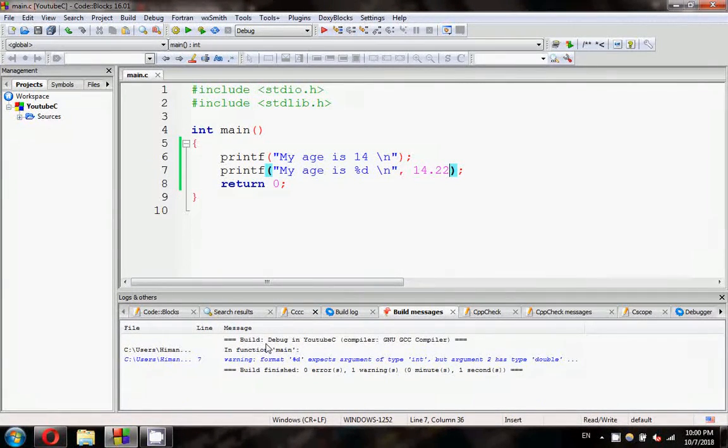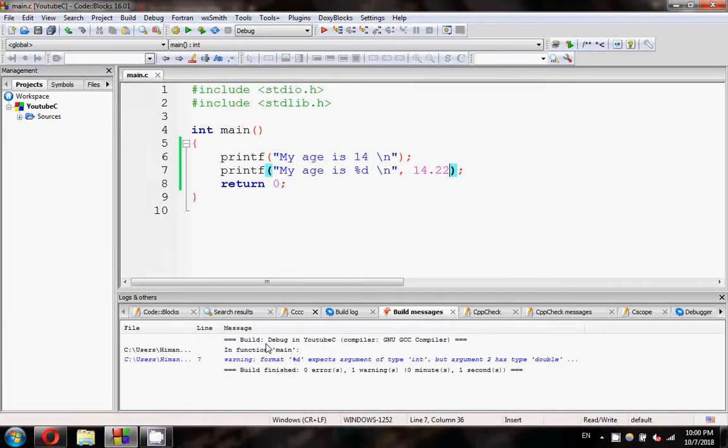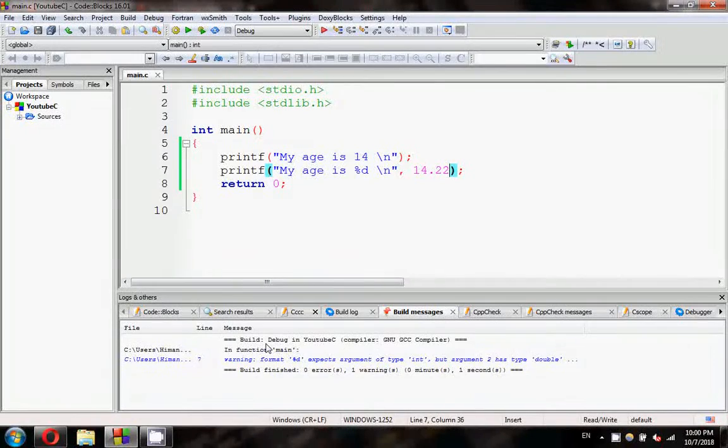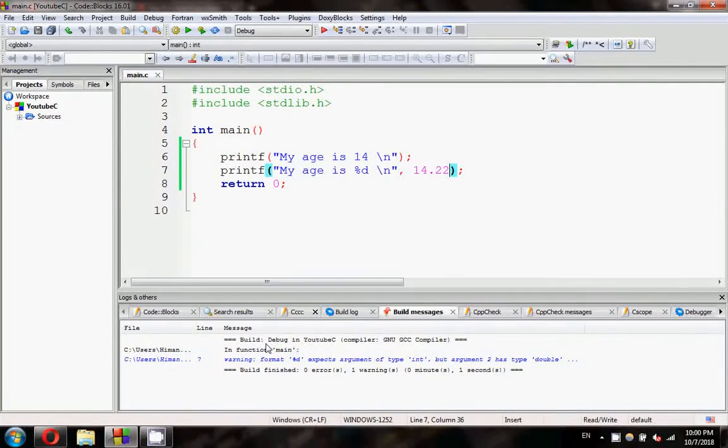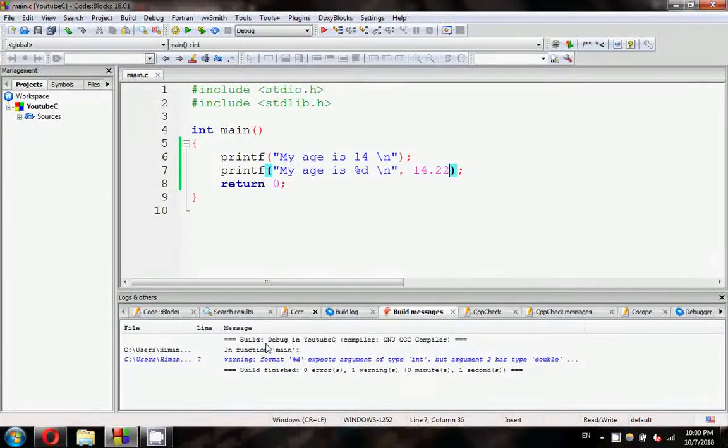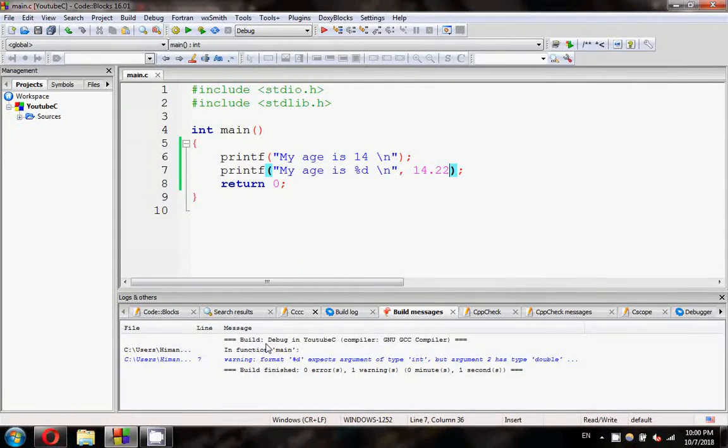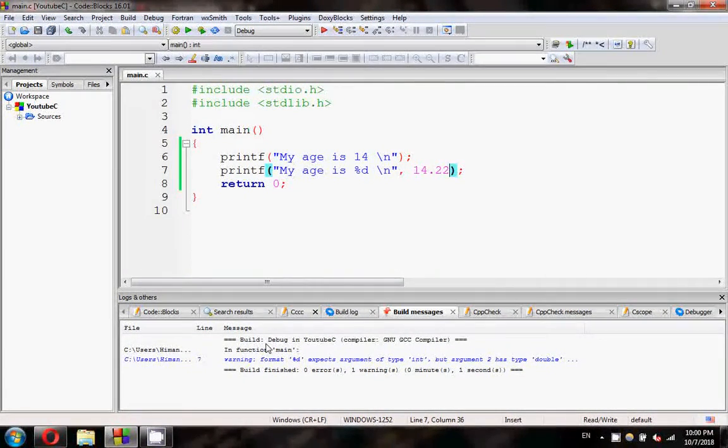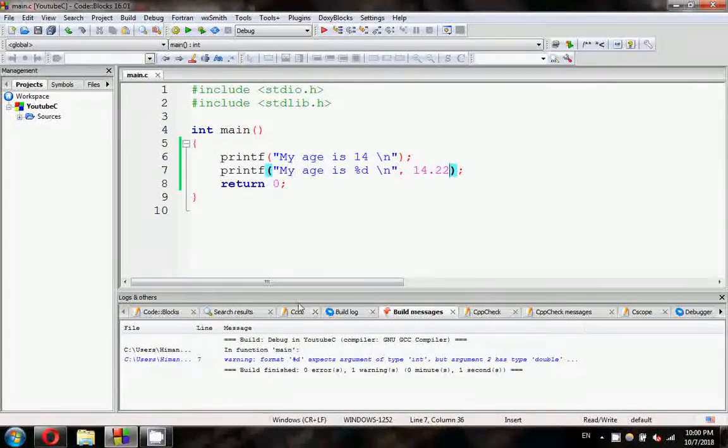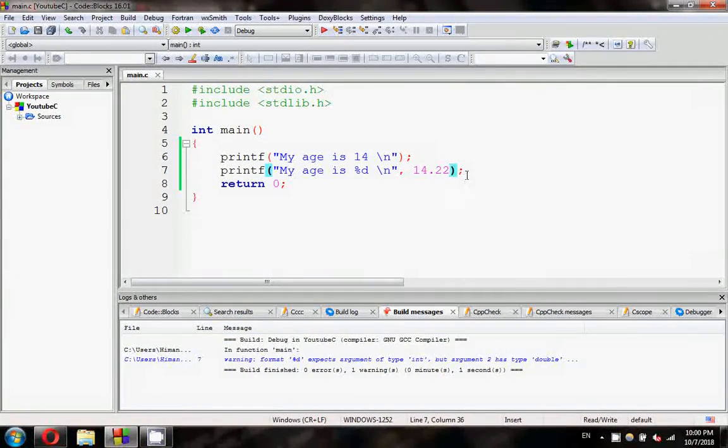Okay, compiler has. Over here it shows that format %d is expecting any integer value. %d is for integer value. So, it is saying me why the hell are you wanting us to print this 14.22 that is a decimal value not a percentage value. So, for that it is blaming me.